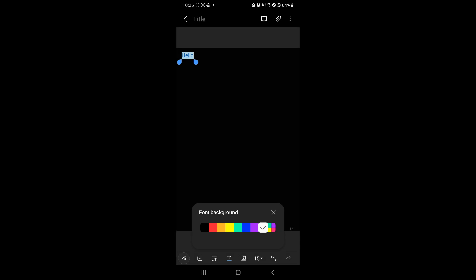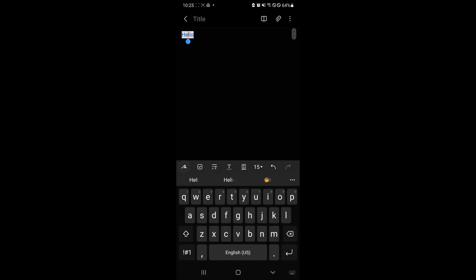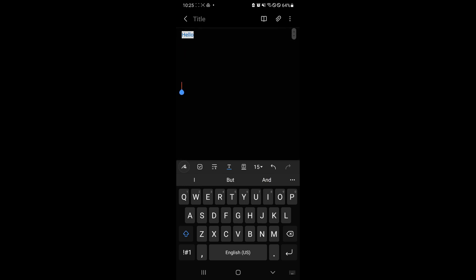So that's basically it guys. That is how you will be able to change the font on Samsung Notes. If you enjoyed this video, leave a like and subscribe. Thanks for watching, I'll see you in the next one.